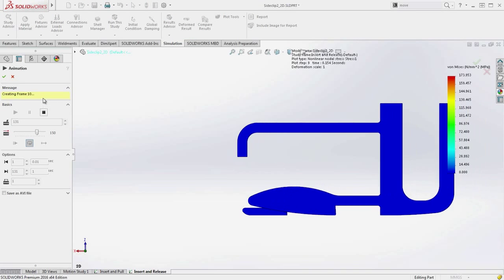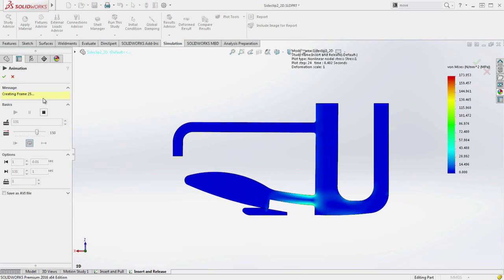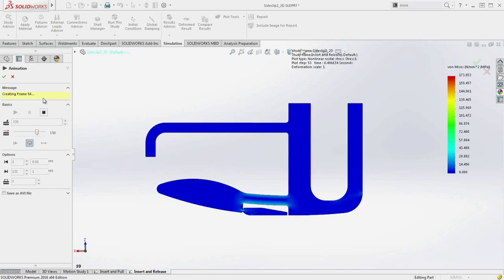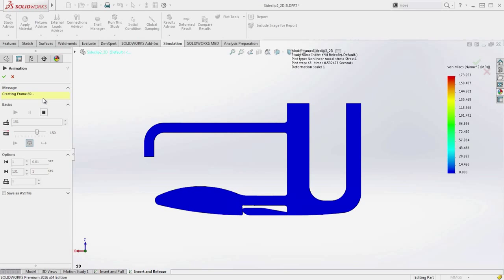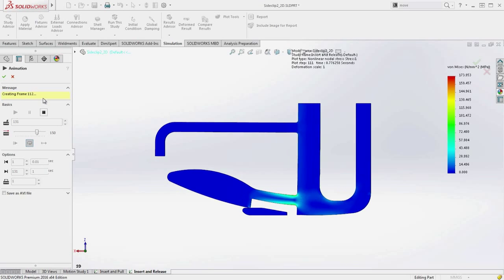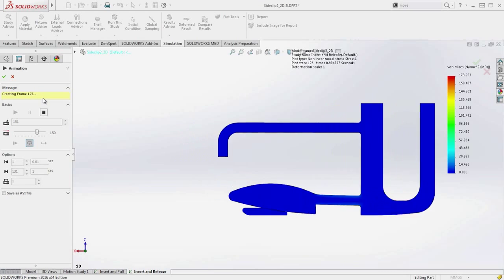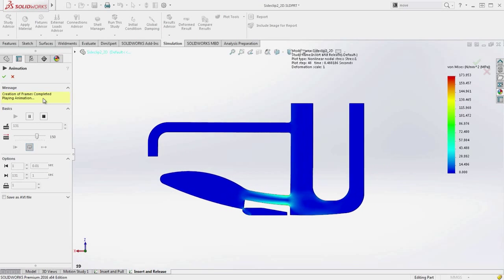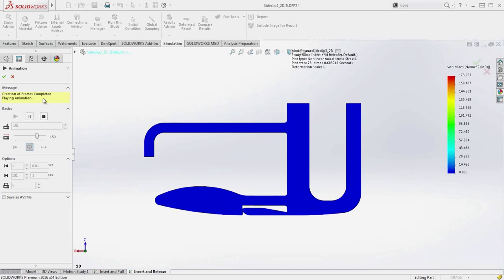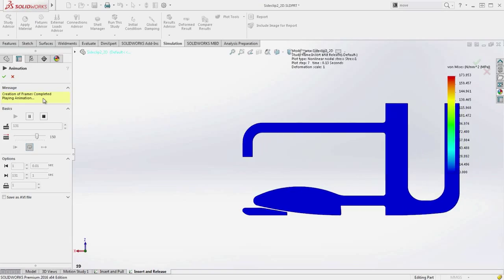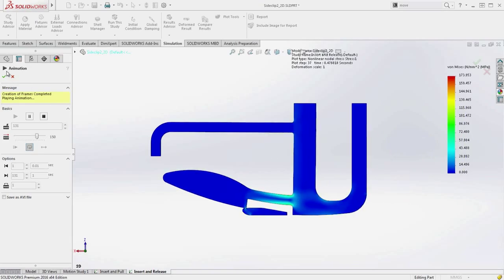In the animation, we can see the insertion, the side clip being pressed in, and the clip being pulled out, allowing us to confidently determine the forces needed for these operations and ensuring they meet our requirements.